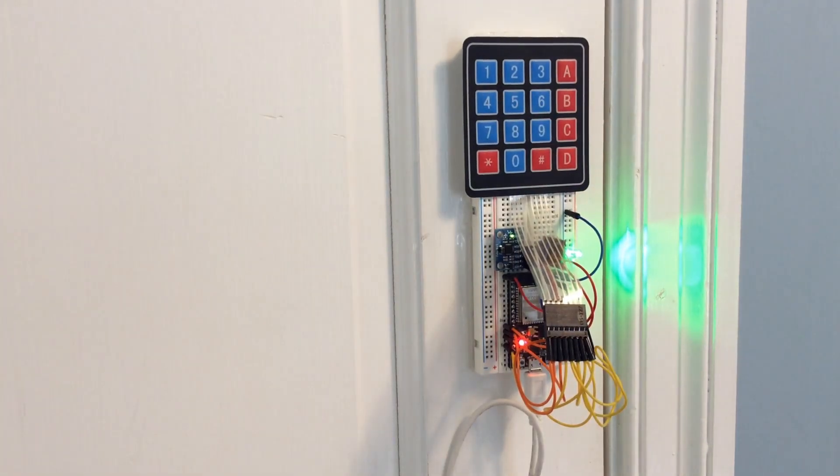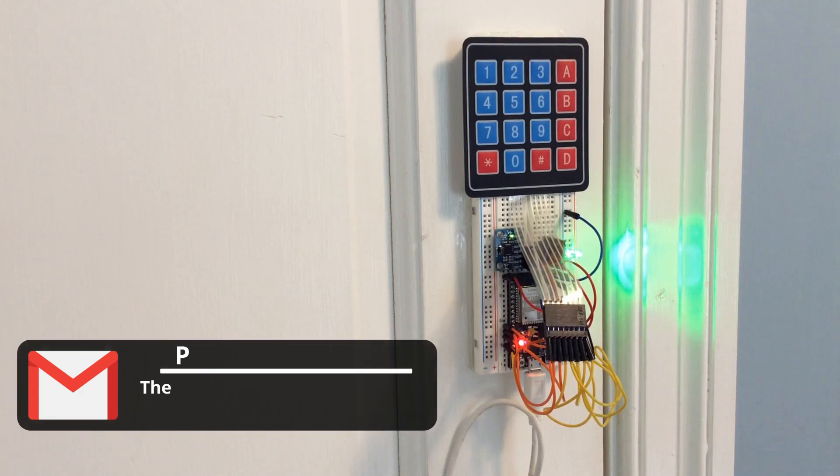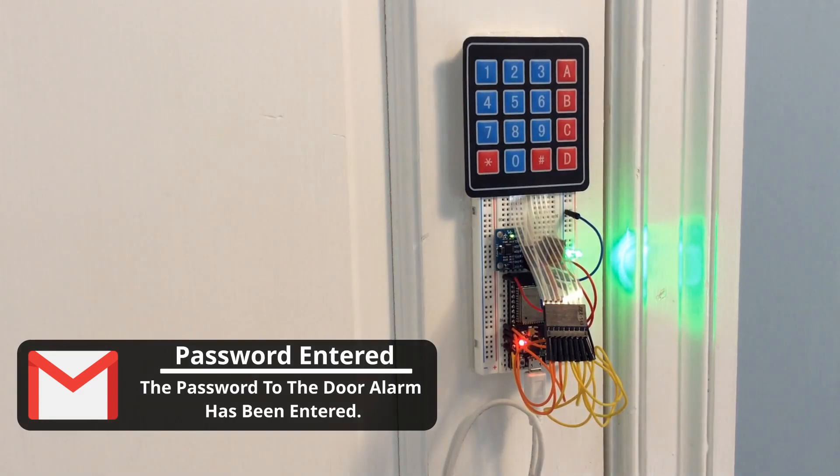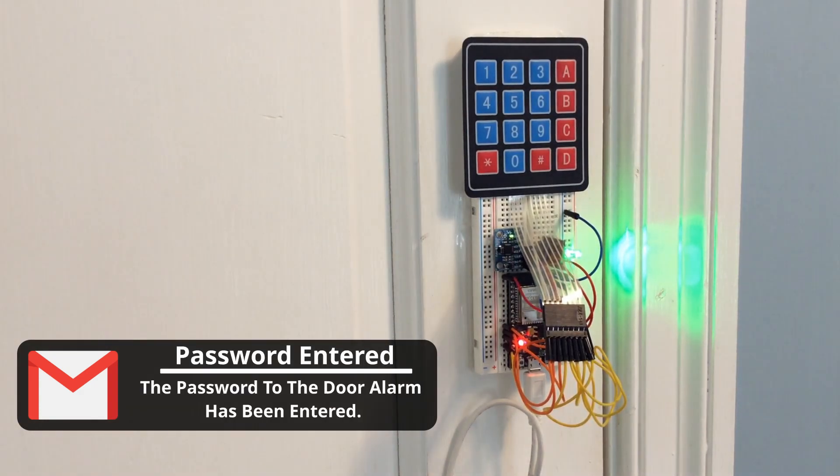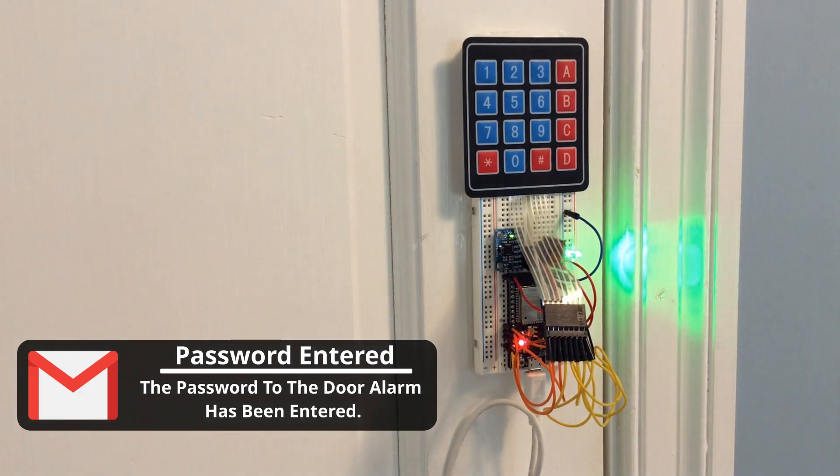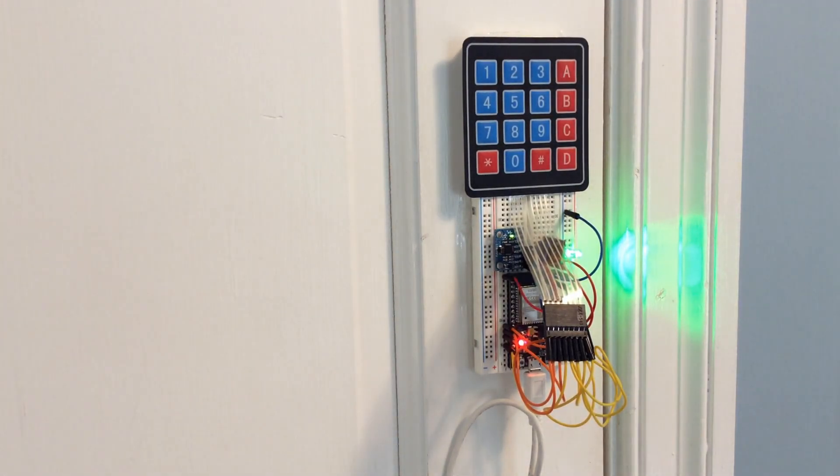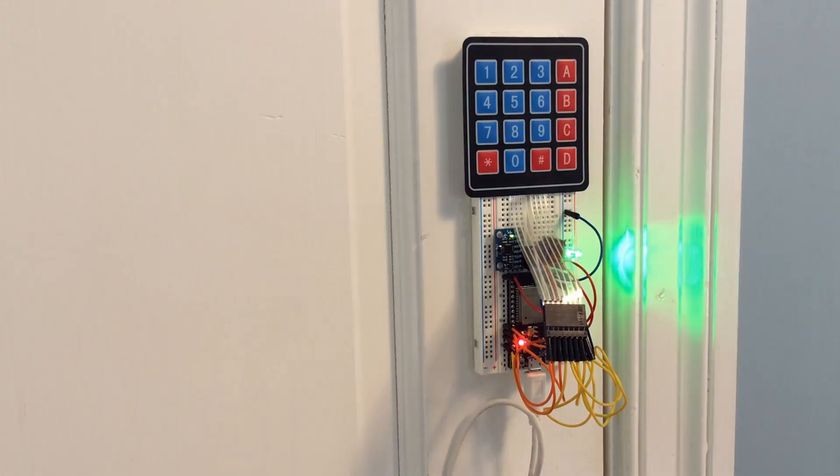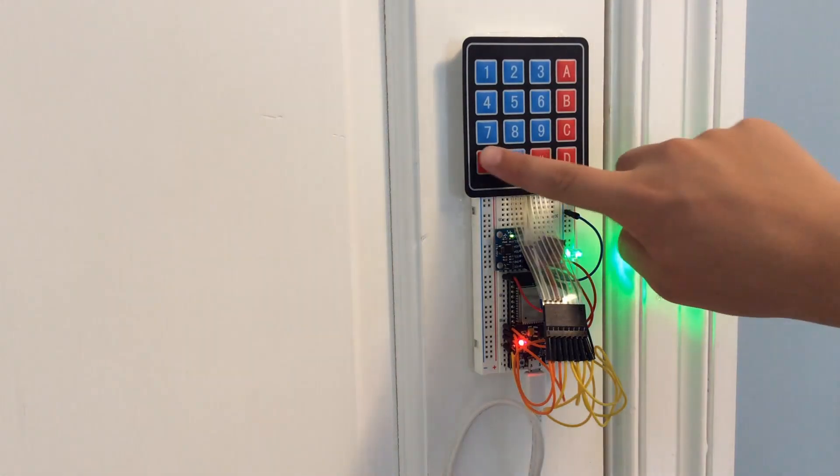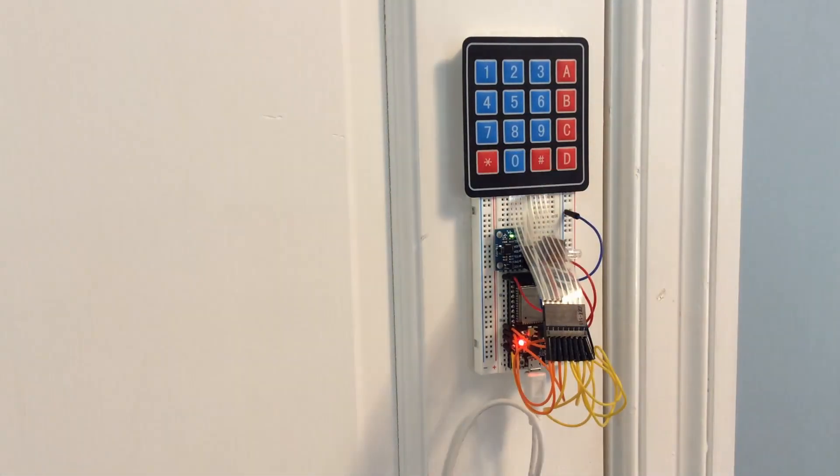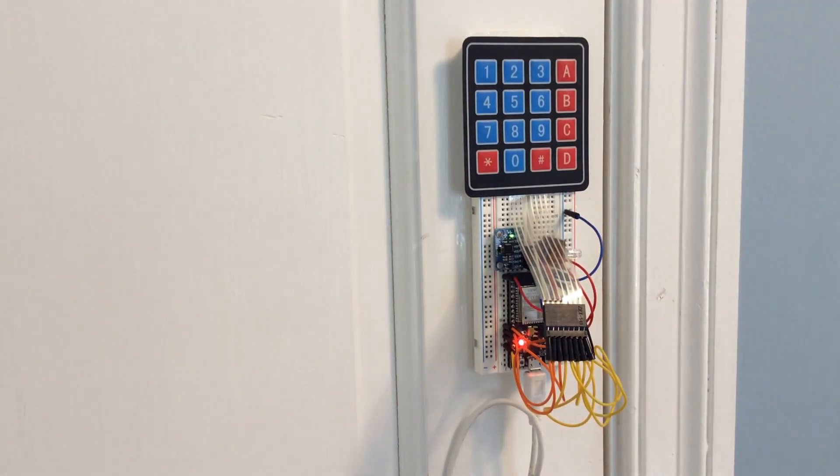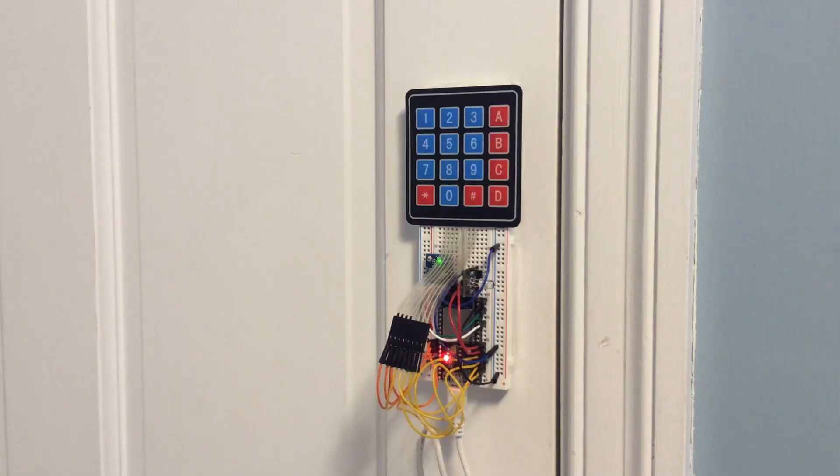Now that the alarm has been disarmed, you will receive another email notifying you that the password has been entered. Finally, when you leave the room, you want to arm the alarm again. You just have to press start, and then it will arm ten seconds later, leaving you time to shut the door.